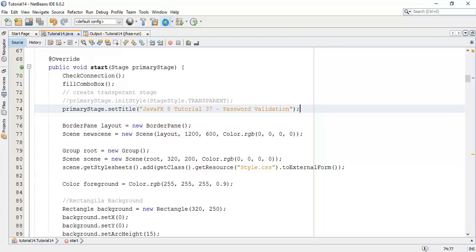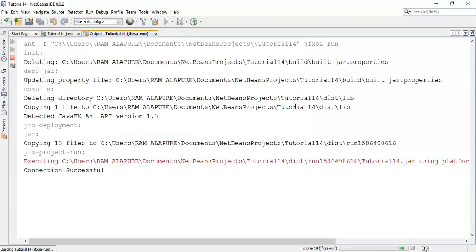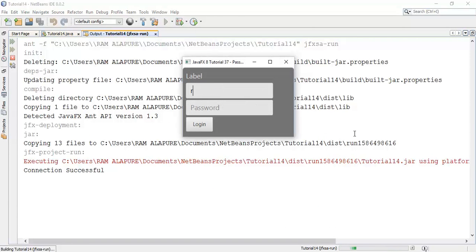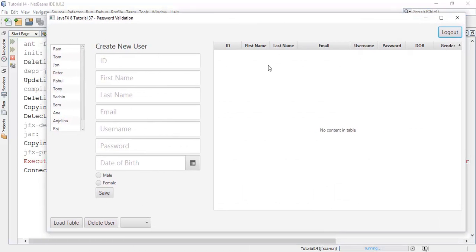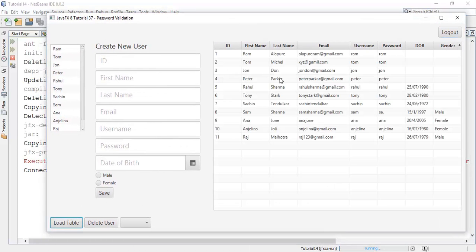First I'll run the previous application we've been working on in the last few tutorials. This is the application where we have added some fields and some random passwords like the same username and password, but there must be some validation for this — there must be integers, characters, special characters, special symbols, or a limit on the length of the password.